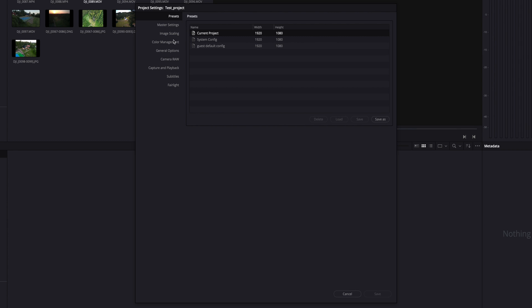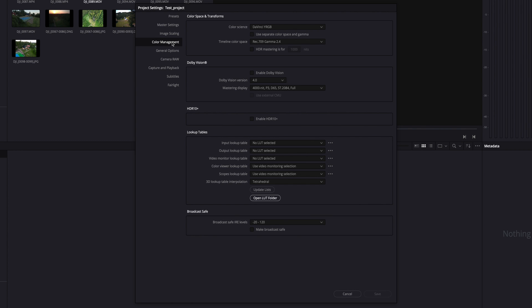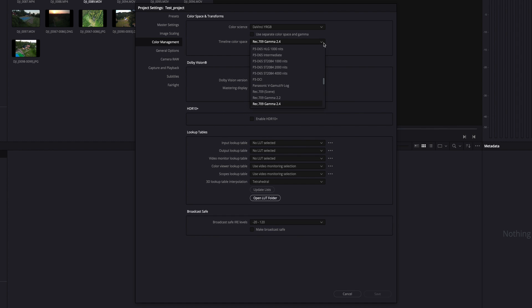The option you want to look at is color management. Under color space and transforms first option, select the following, and under timeline color space, select the following. You may have to scroll to find this one.